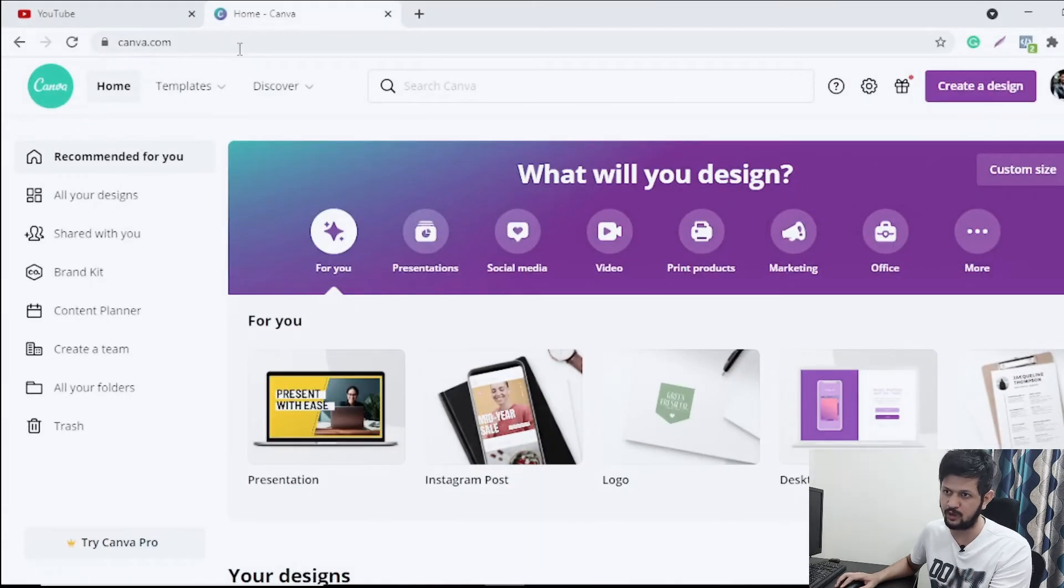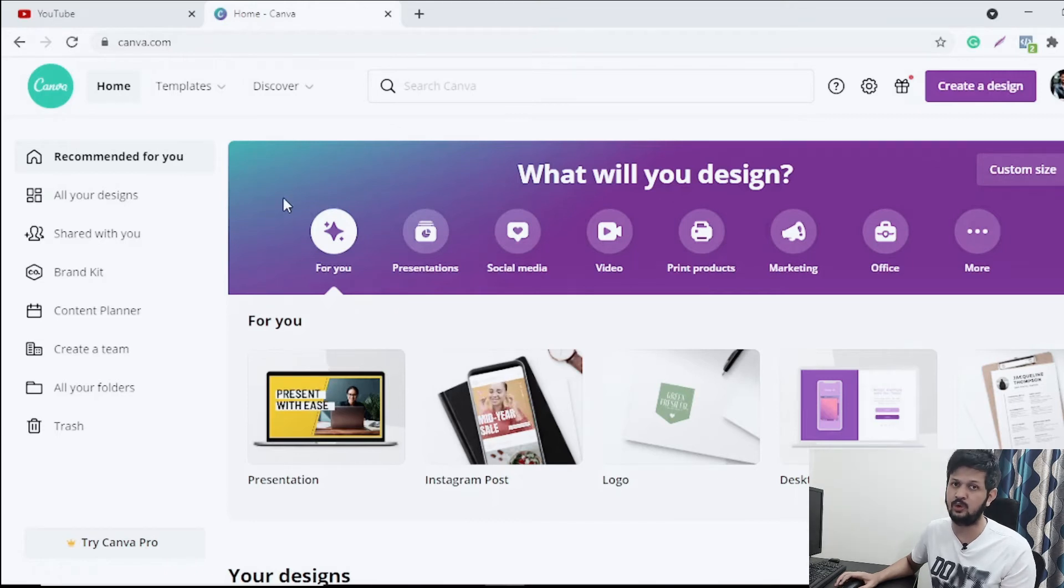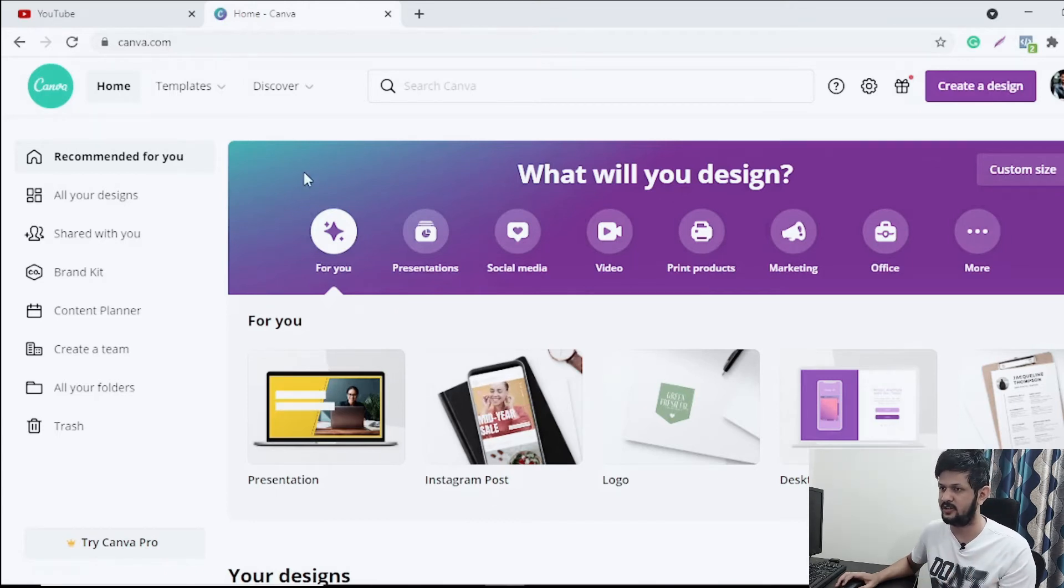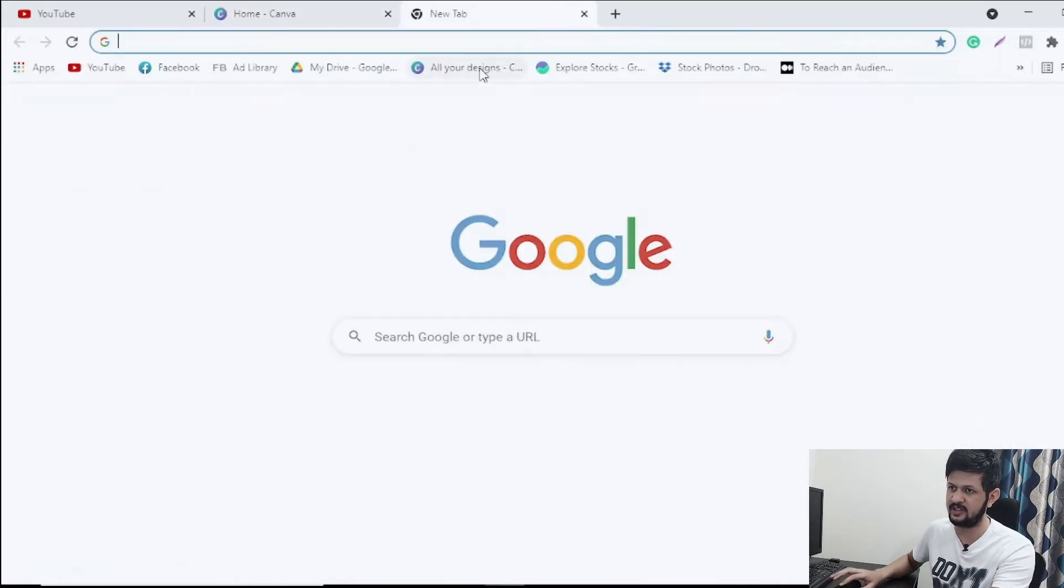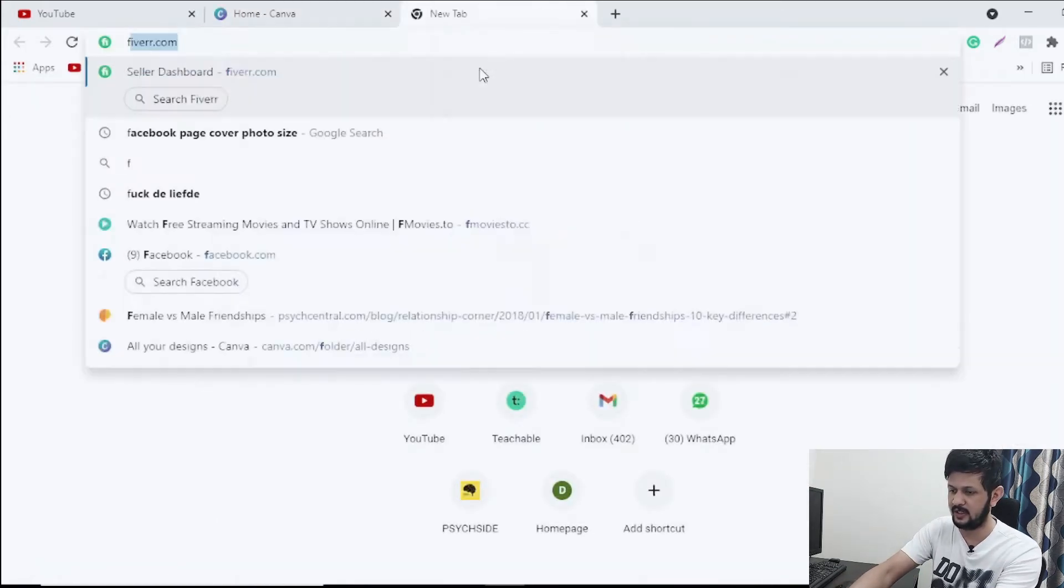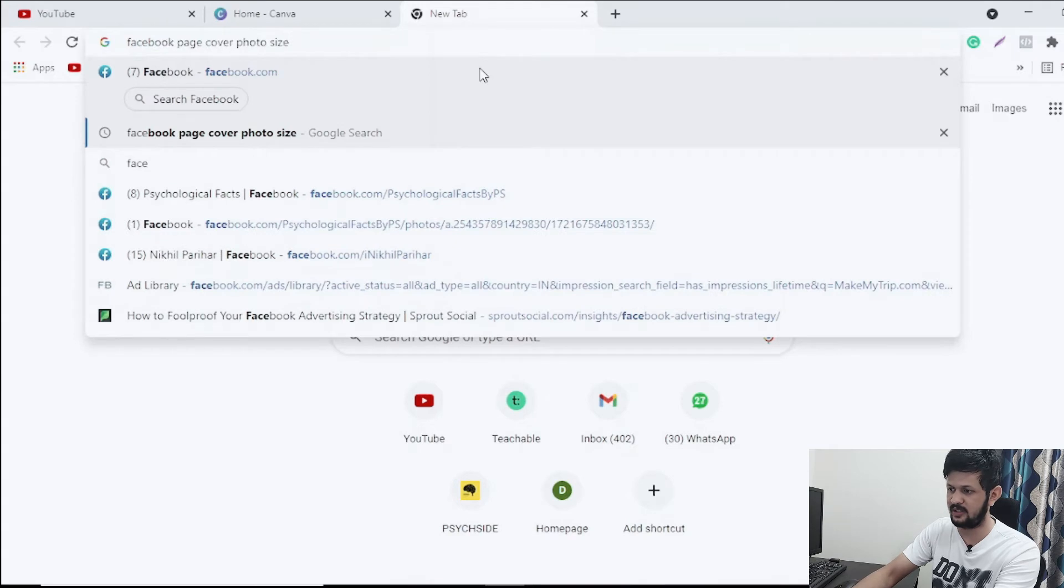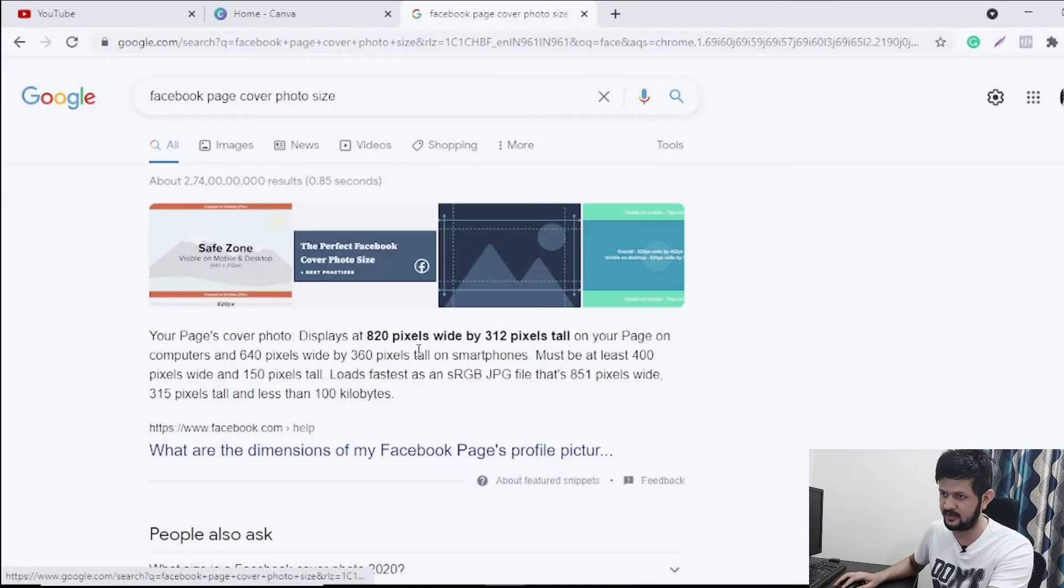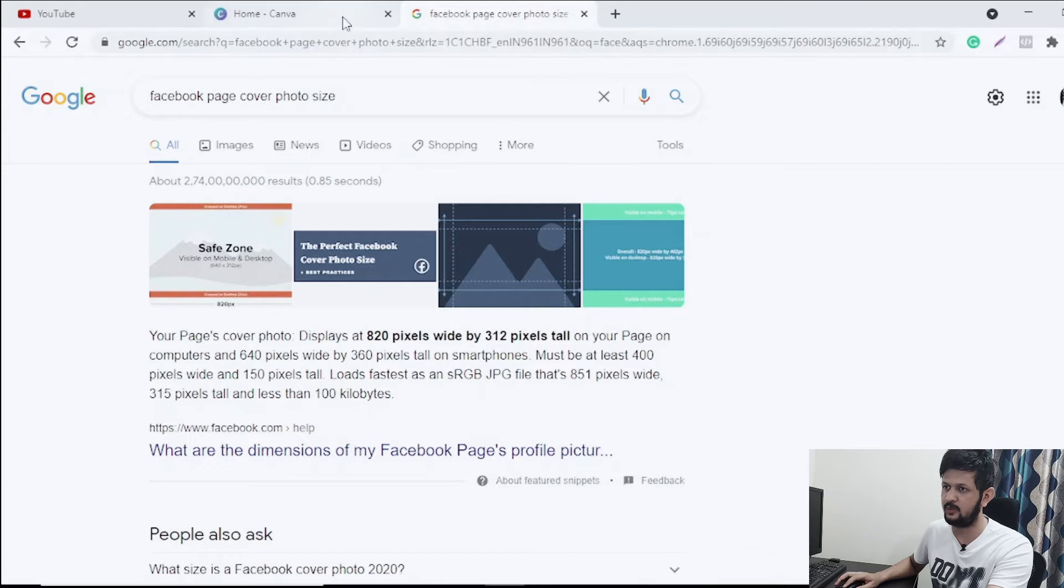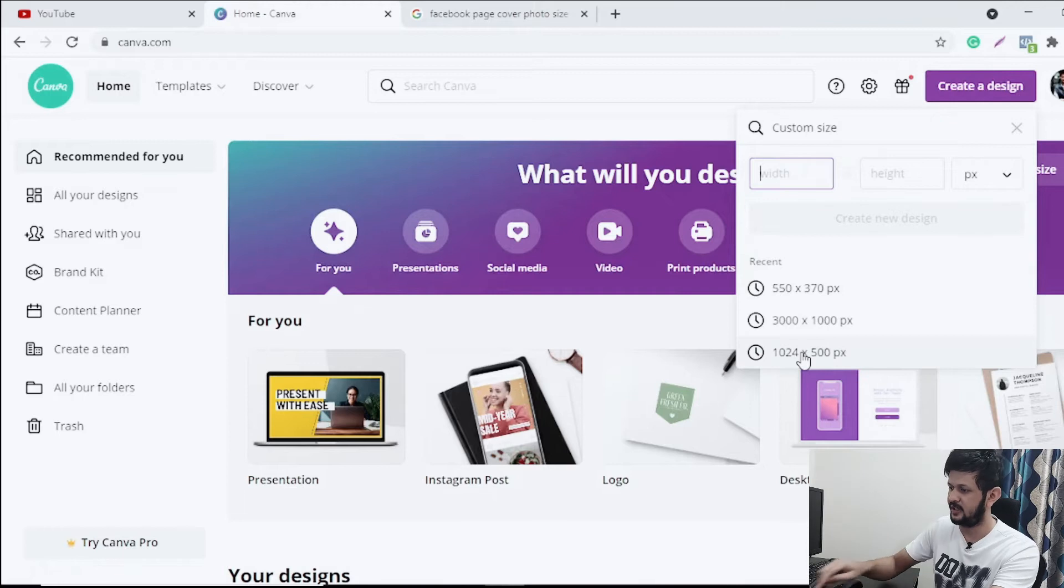You just need to go to canva.com, sign up - it's a free tool. You can create your logos and your covers here. Let's just say we want to create a Facebook page cover. Let me just check a Facebook page cover photo size. So it's around 820 by 312 pixels.